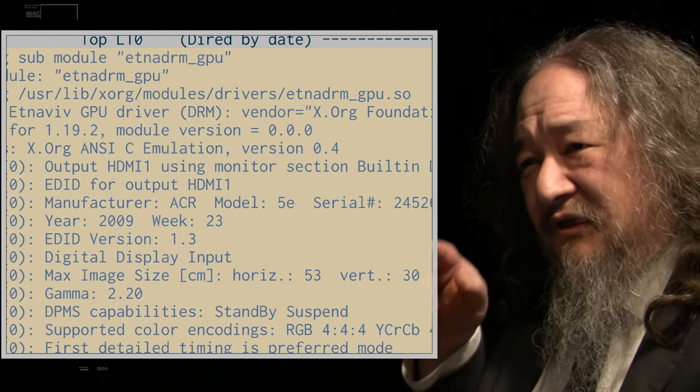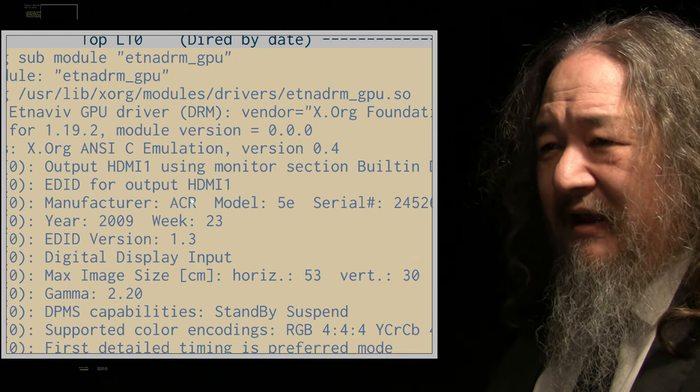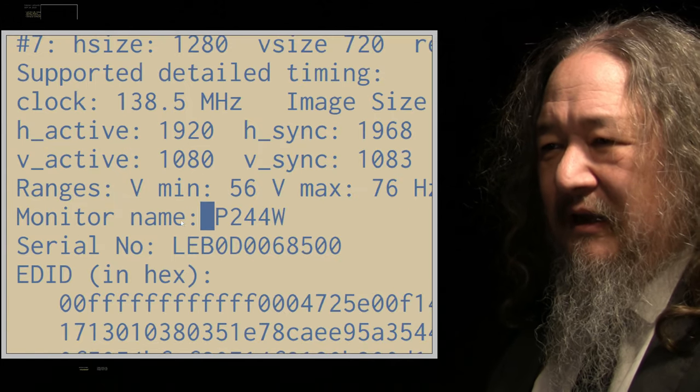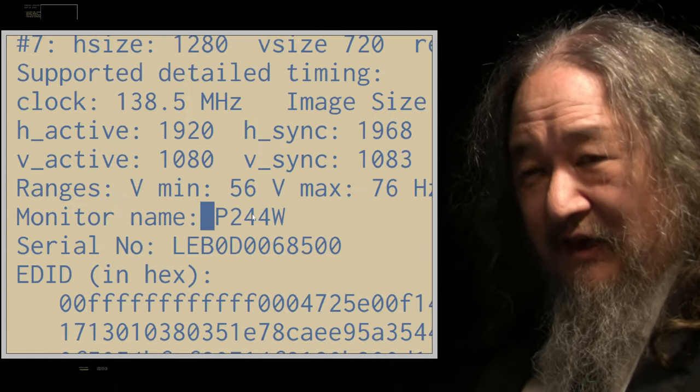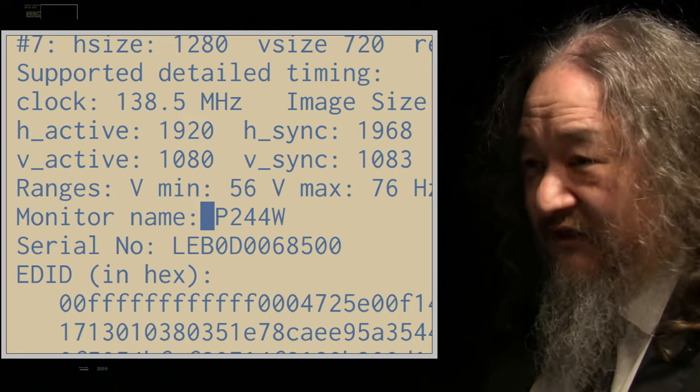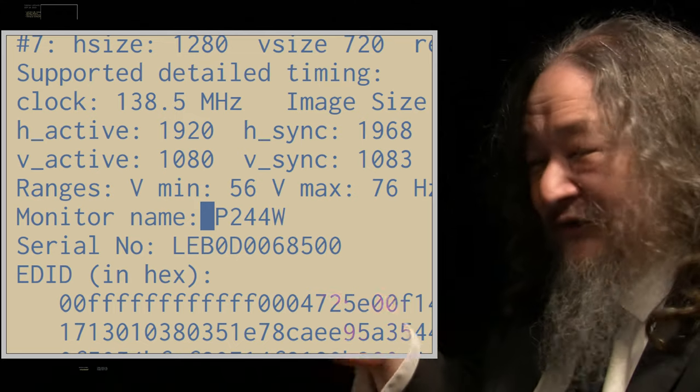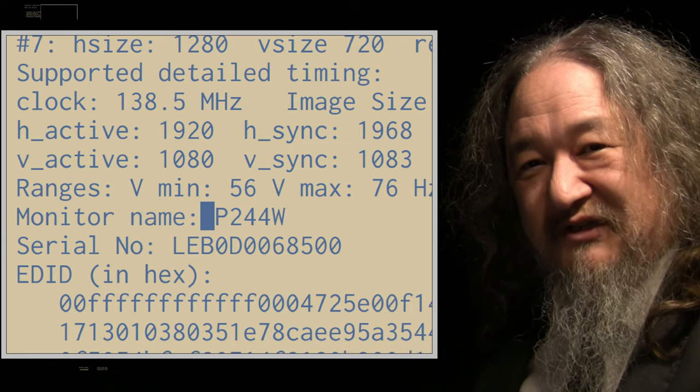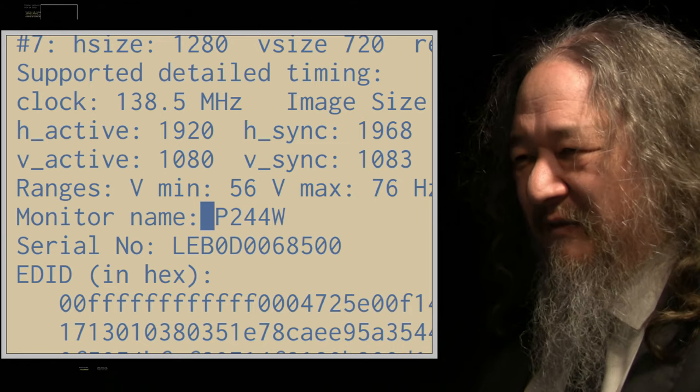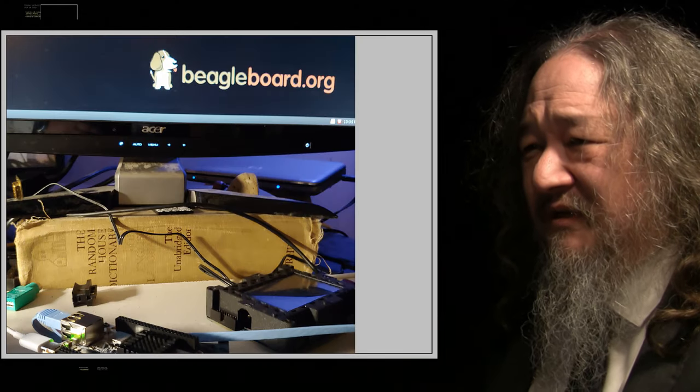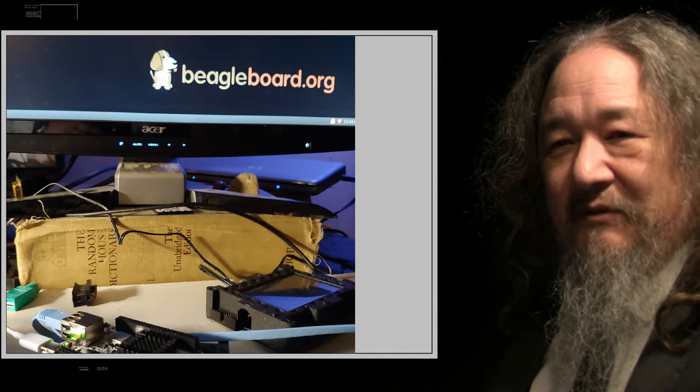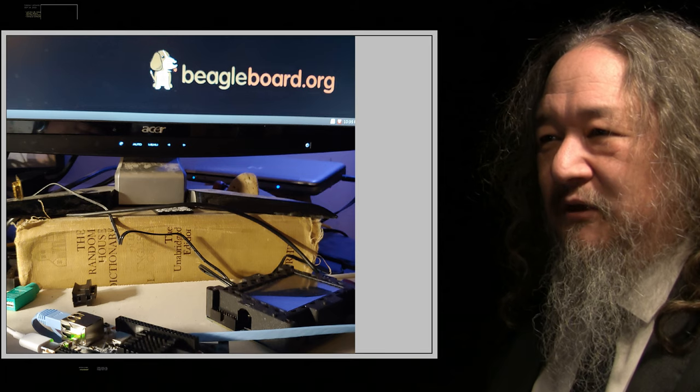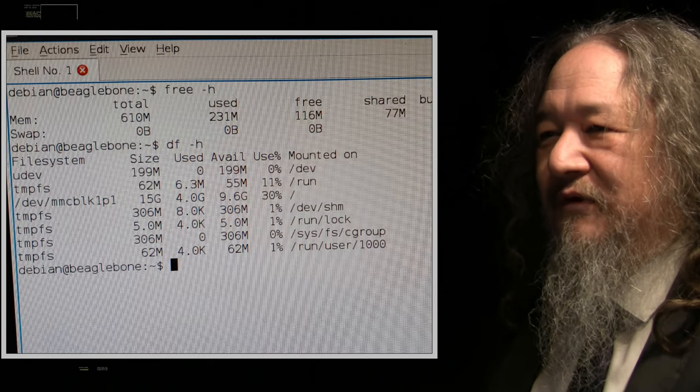As I was looking through the log files, I said, yeah, it actually did see my monitor. What's the problem? P244W, that's definitely the model number of my monitor. So it saw it. So how come it didn't actually light up? It turned out that it was the connectors weren't seated far enough. These DVI connectors, they can be very finicky, it seems, in my experience. And eventually I did get it to light up the monitor and got to see the beagle board dog with his tongue sticking out.